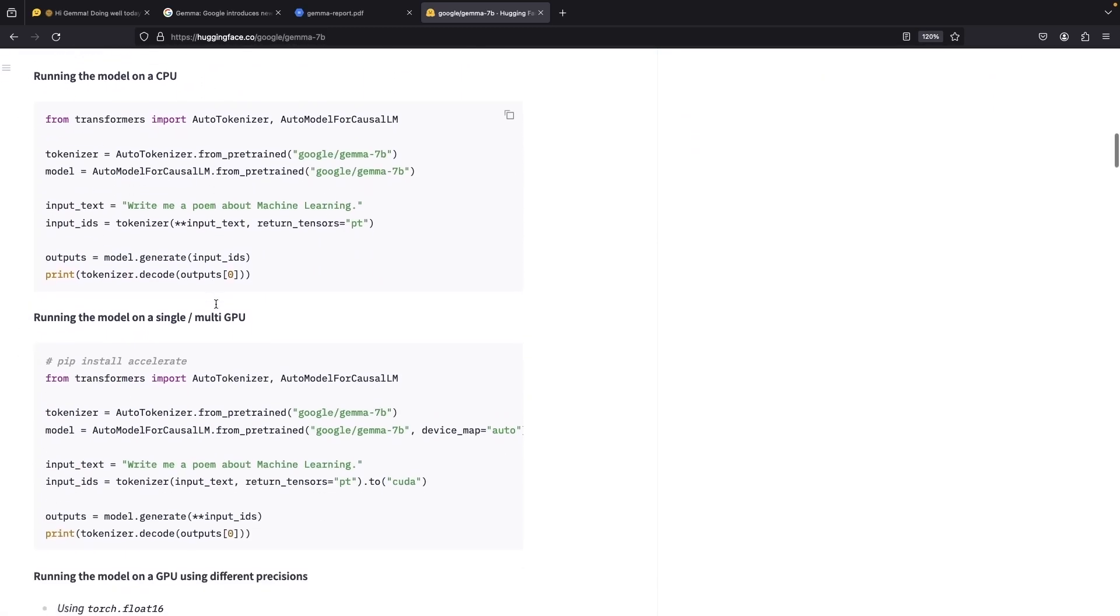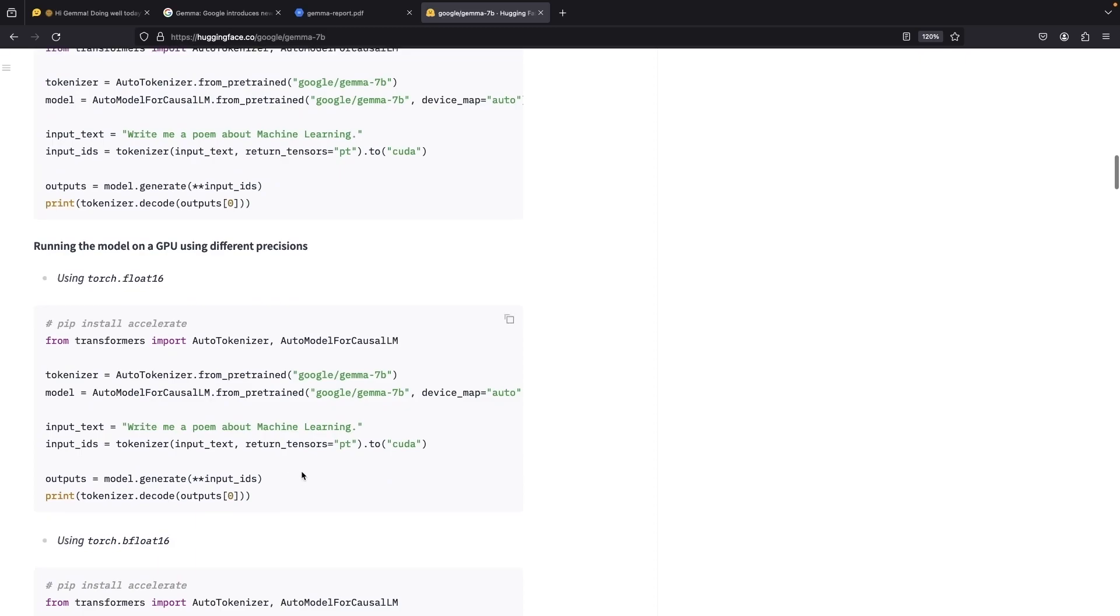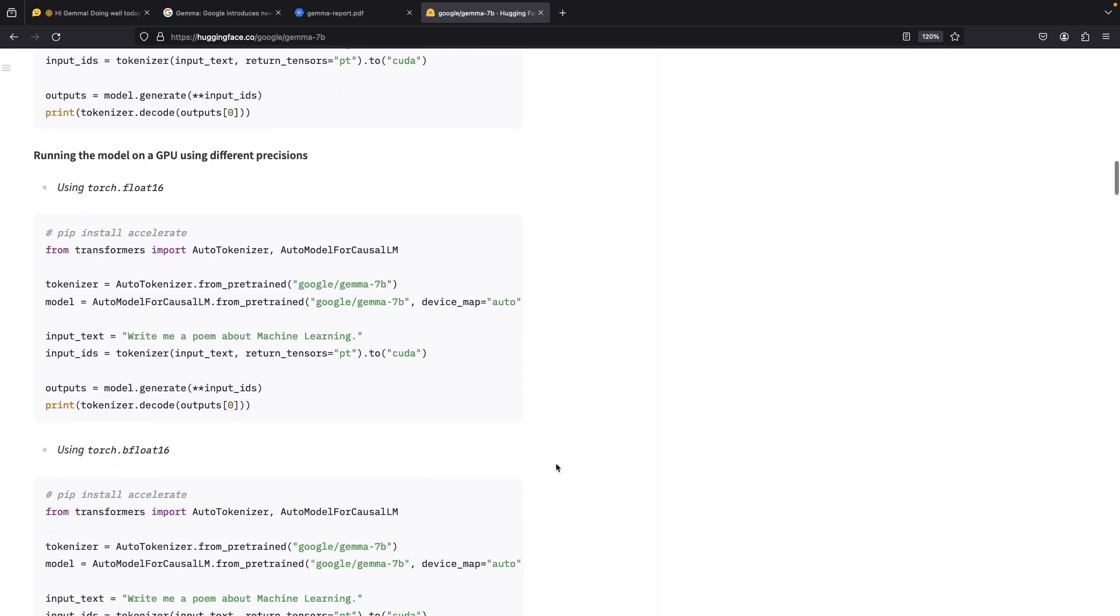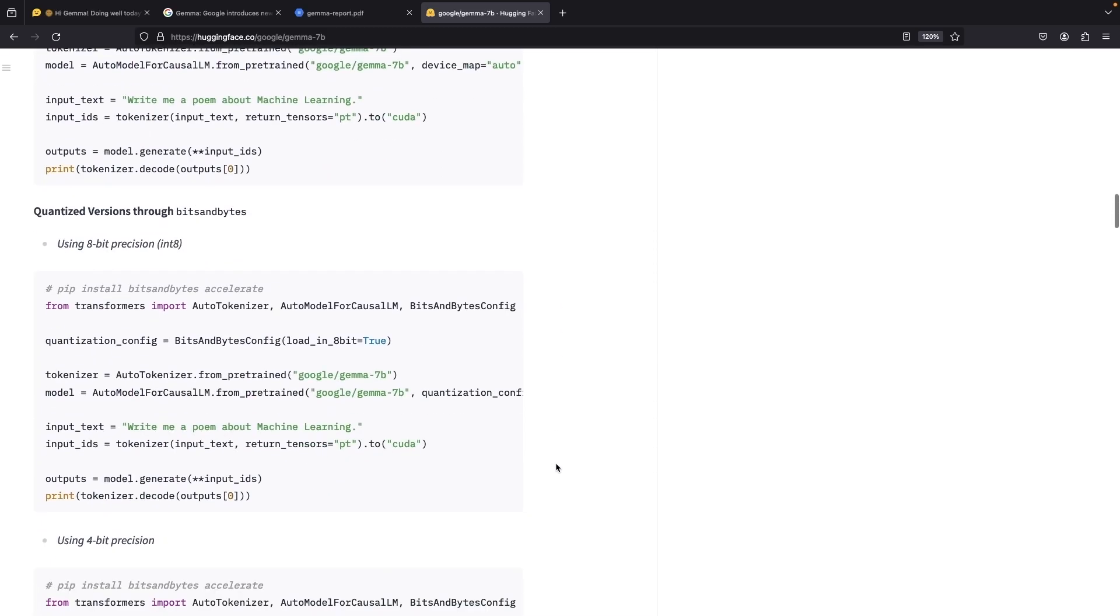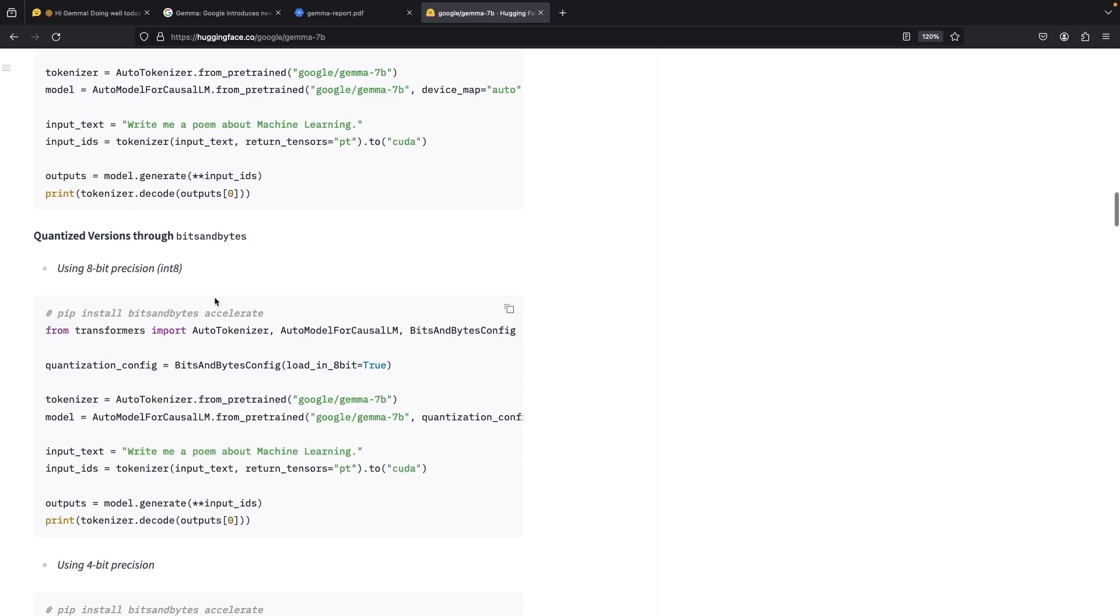This will be very exciting for folks who want to build their own fine-tuned models and control things like quantization, all in a totally open source way.